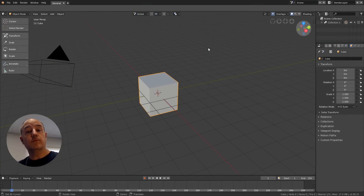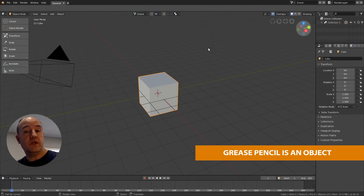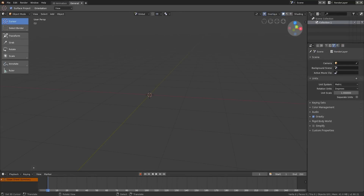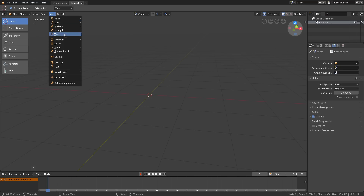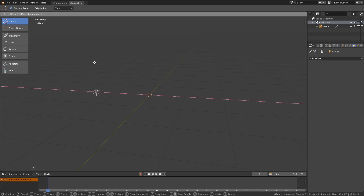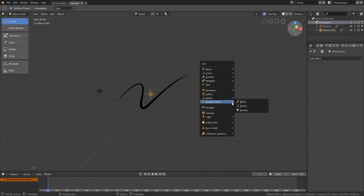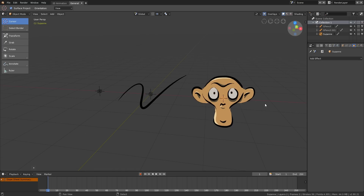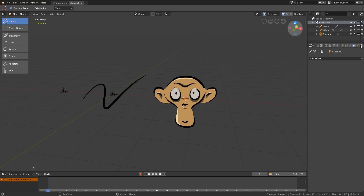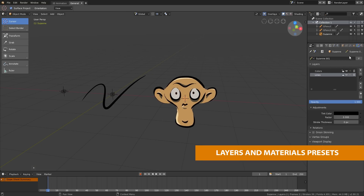Grease Pencil is no longer scattered all over the Blender interface. It's now a real new object in Blender with its own properties and modes. To start working with Grease Pencil, we need to first add a new object. Go to the Add menu and you'll find Grease Pencil there with three options: Blank to add an empty object to start from scratch, Stroke to add a simple line, and Monkey to add a 2D Suzanne. Stroke and Monkey also have preset layers and materials to make it easier to start working.